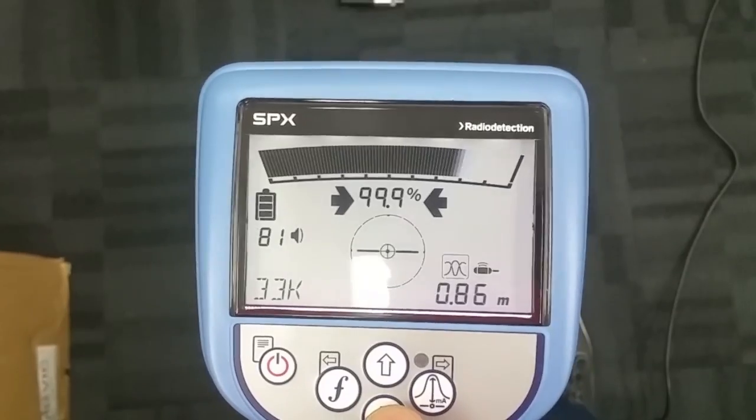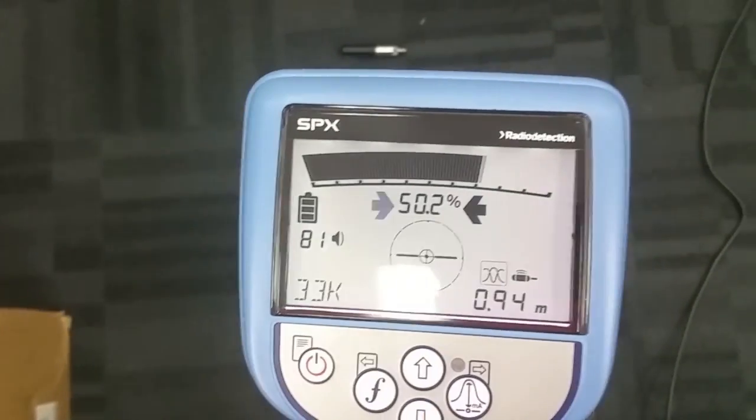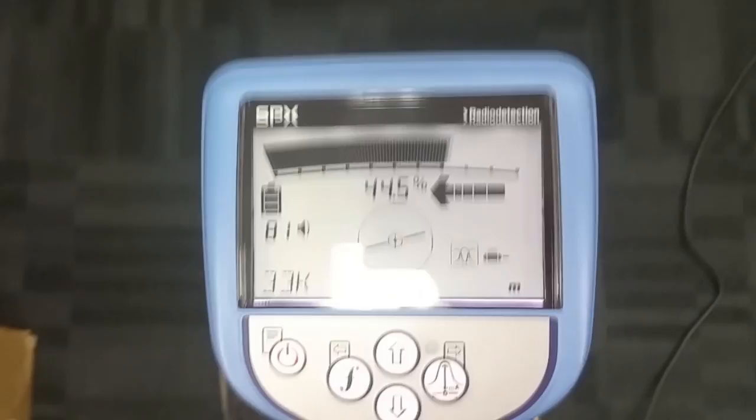As you can see, locating the sonde in null gives you directional arrows, which helps you find it easier.